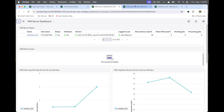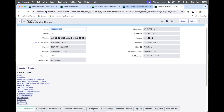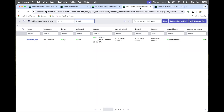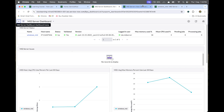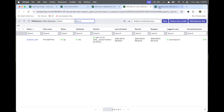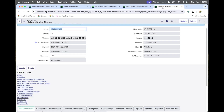That's all for MID server validation. Whenever we do any discovery — horizontal pattern or vertical pattern — we should always check that the MID server is healthy. That is the main thing. That's all for today's video. See you in the next video, thank you.